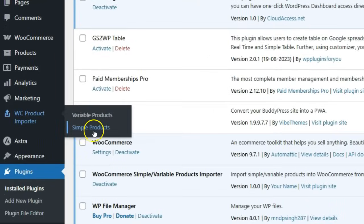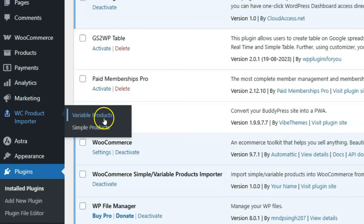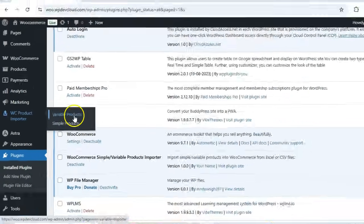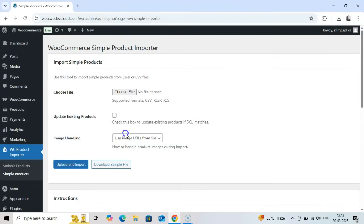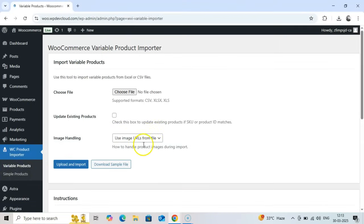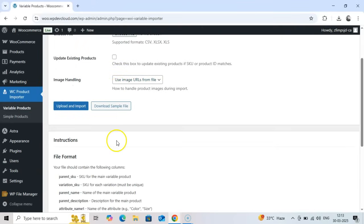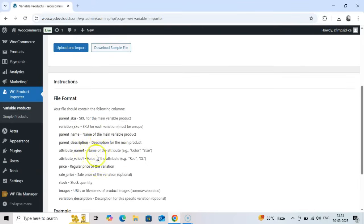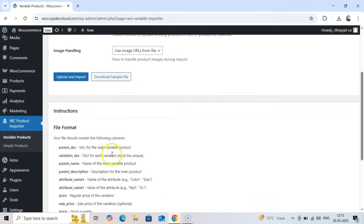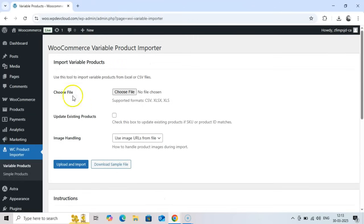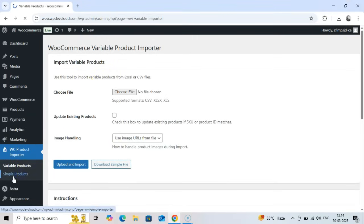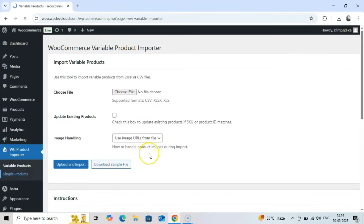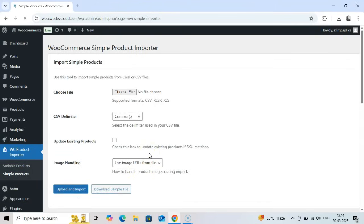Before we start importing, let's understand the difference between these two import types and how to prepare your data files correctly. WooCommerce supports different product types: simple products as well as variable products with multiple variations on attributes like size, color, or material, like a t-shirt available in different colors and sizes. Our importer plugin handles both types through separate submenu interfaces optimized for each product type's specific data requirements.